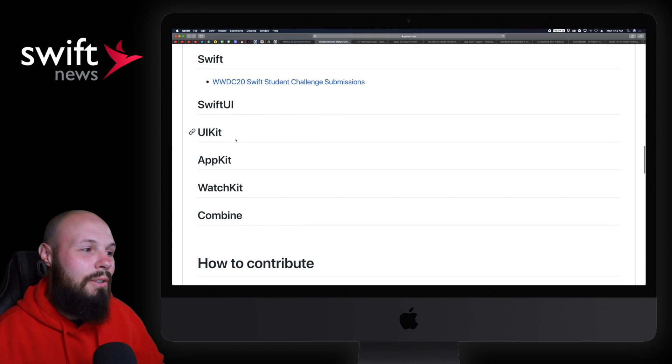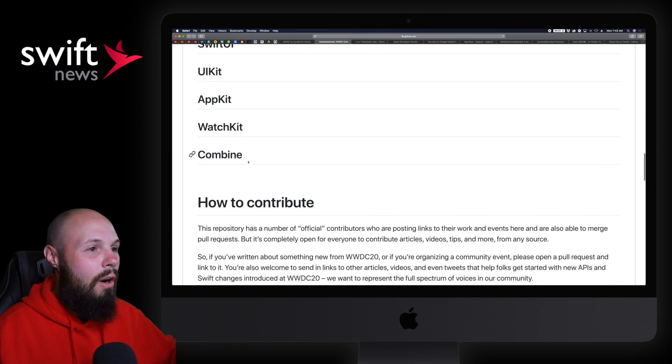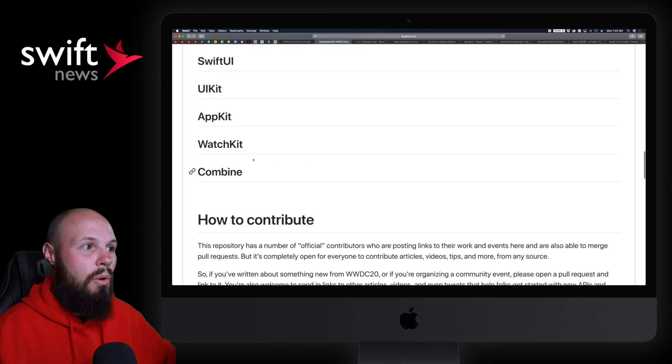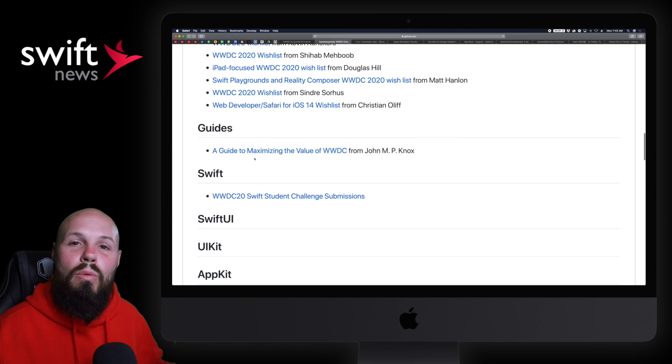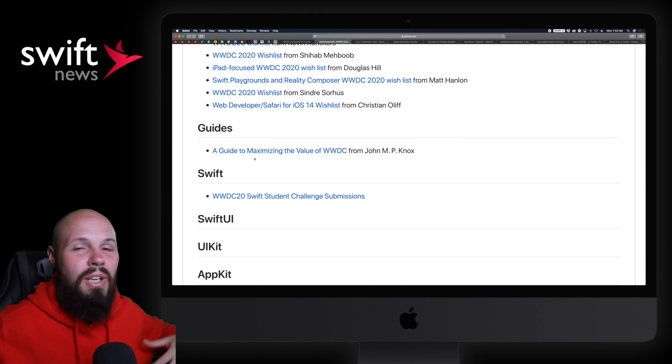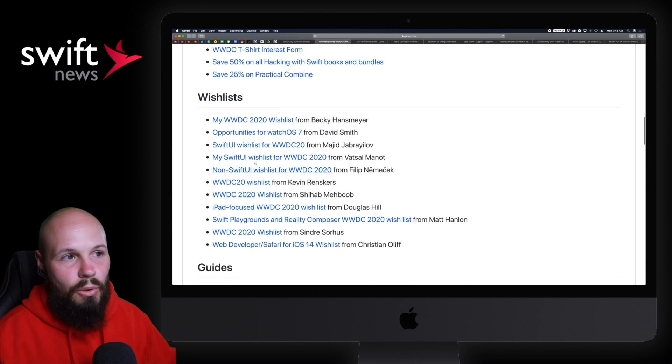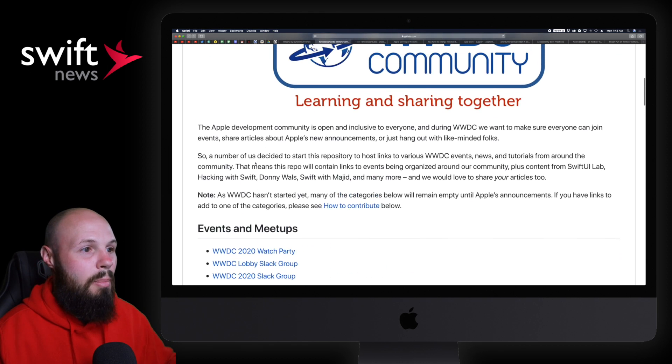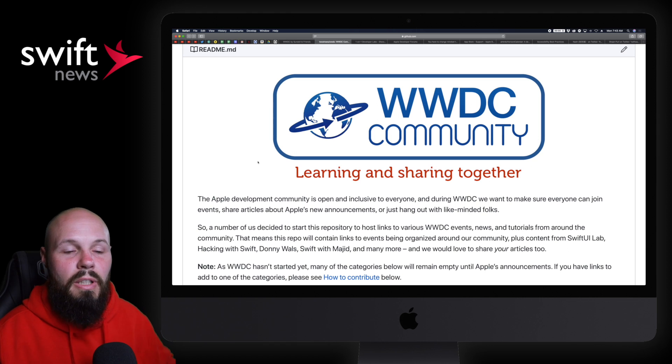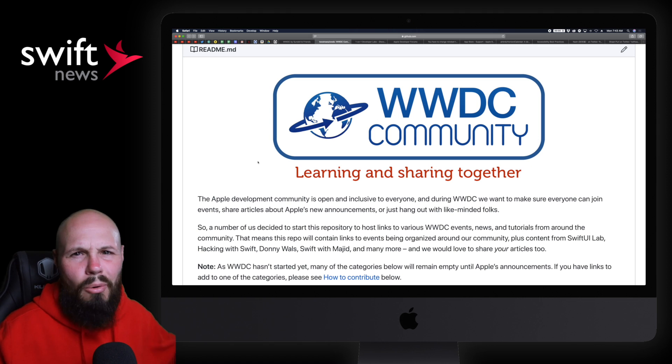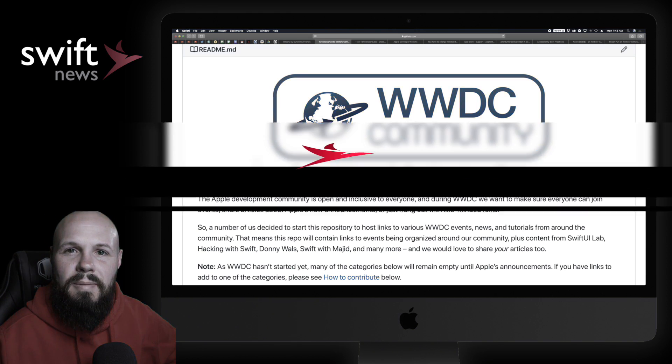It's not fully done yet because WWDC hasn't started, but we're going to have guides for Swift, SwiftUI, UIKit, AppKit, WatchKit, Combine, all that stuff. If you want a central repository for all the content being put out, this is another great place. That's Paul Hudson's repo, WWDC Community, and as always, links are in the description.